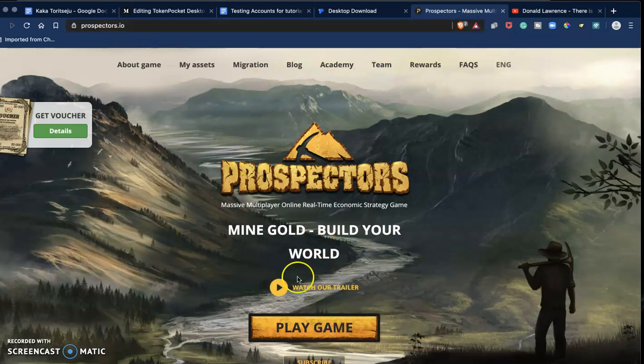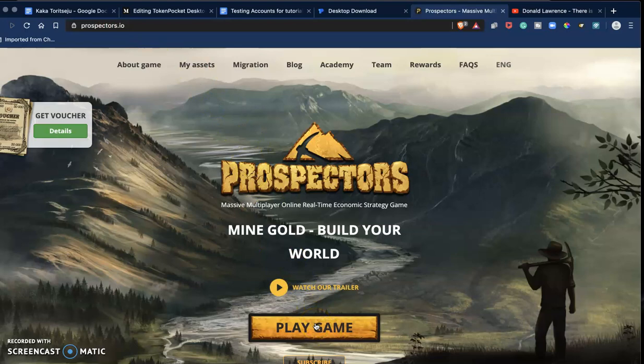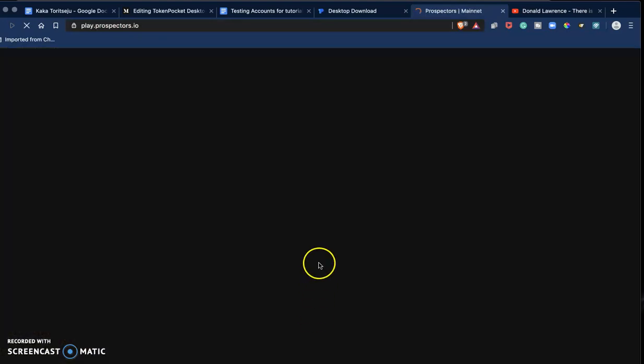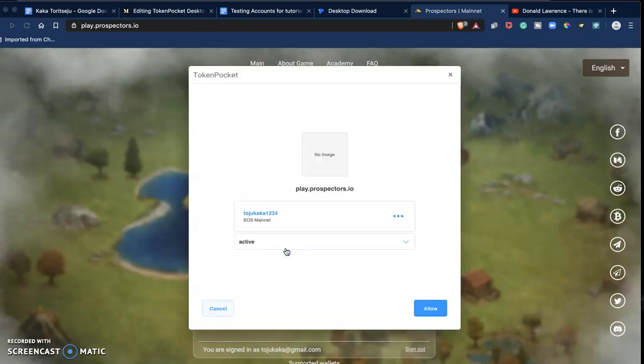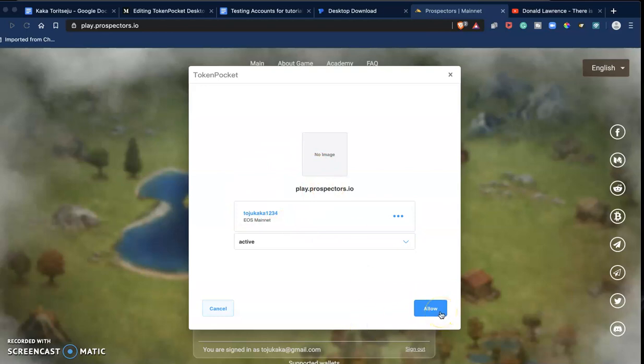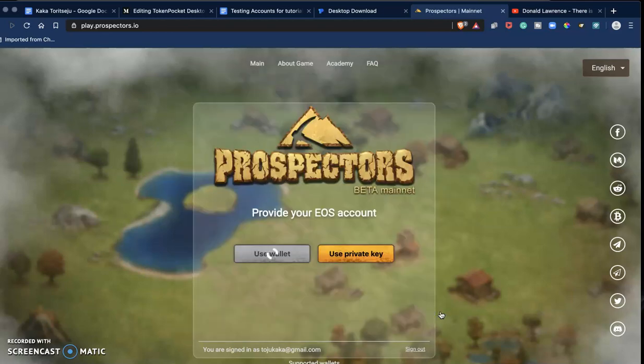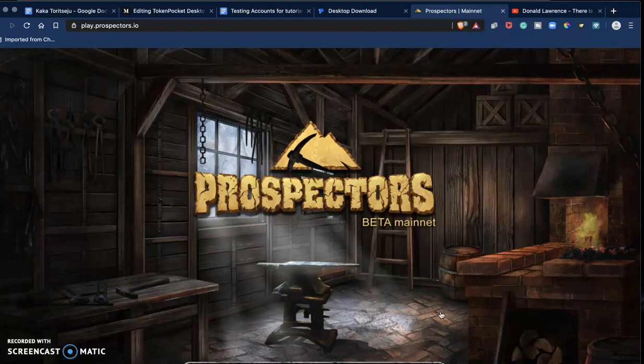I just went to the website prospectors.io and I'm just going to click on Play Game, Use Wallet. And Token Pocket instantly pops up, and then I click on Allow and I'm in.